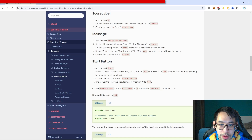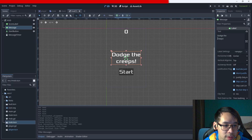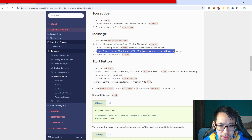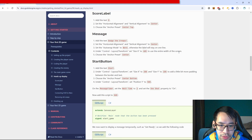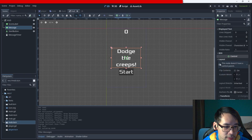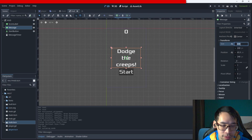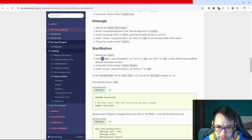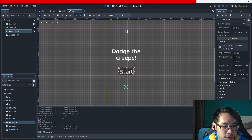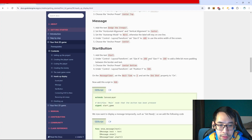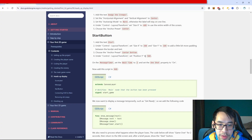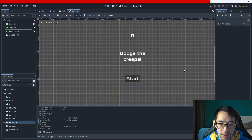Set the auto wrap mode to word, otherwise the label will stay on one line. Under control layout transform, set the size X to 480 to use the entire width of the screen. For the start button, go to layout transform, set X to 200 and Y to 100, choose anchor preset center bottom, and then set the Y position to 580.